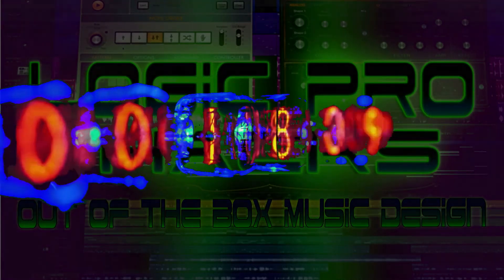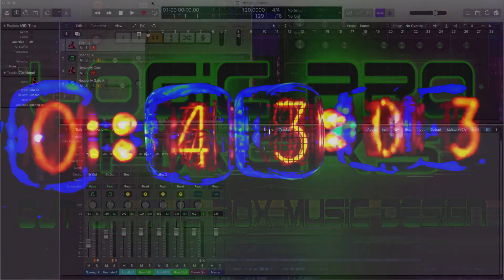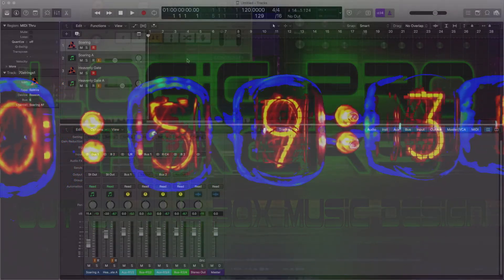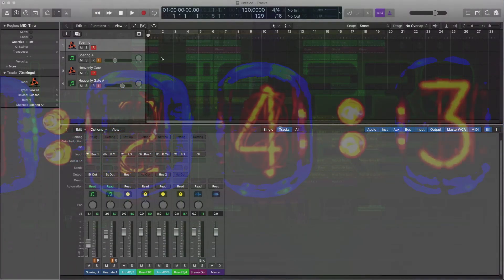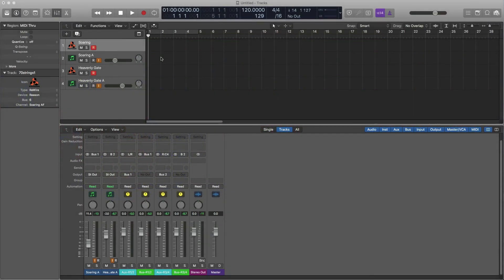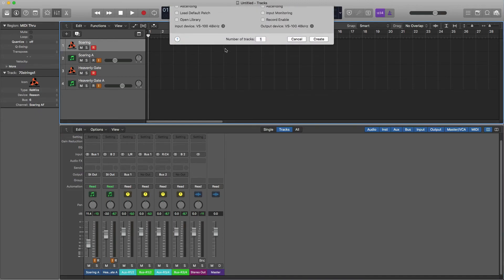Hey, this is Brian from Logic Pro Hacks, welcome back. The other day I was talking about how to enable Reason ReWire into Logic Pro and how to multitrack multiple MIDI instruments. I brought up the point: how are you going to record this in Logic? The audio is coming from a different source, and the only way to bring in audio is through an aux channel — you can't do it through a regular audio channel, and you can't record audio on an aux channel. There's a way around it and I'll show you how.